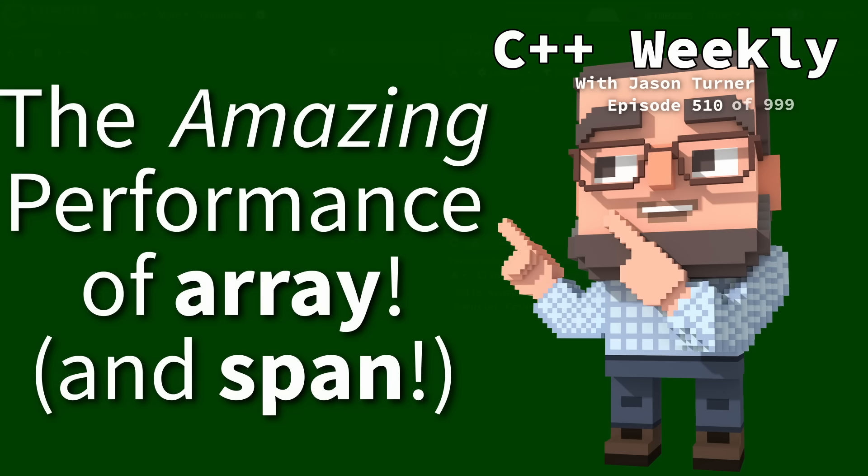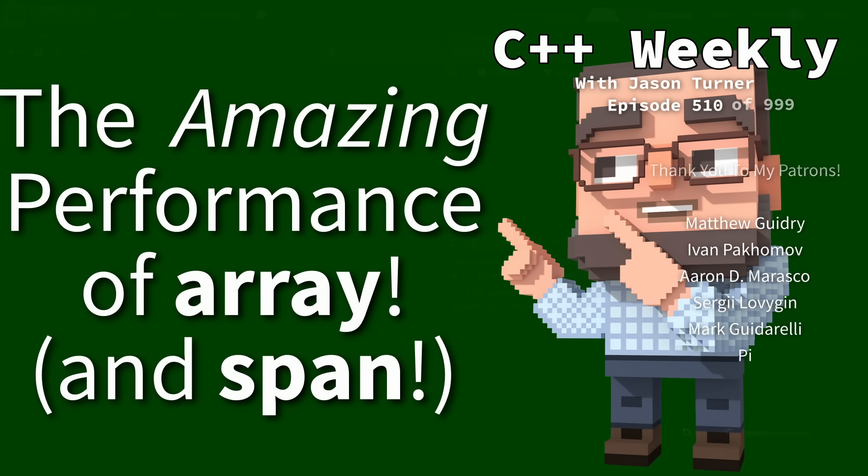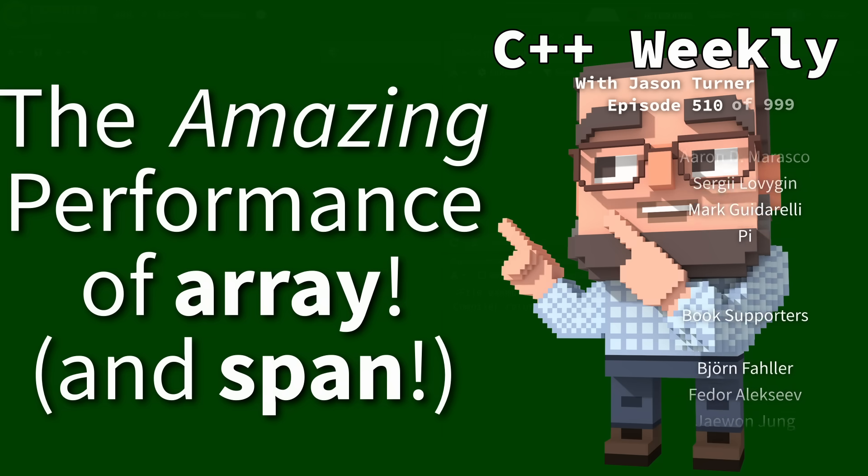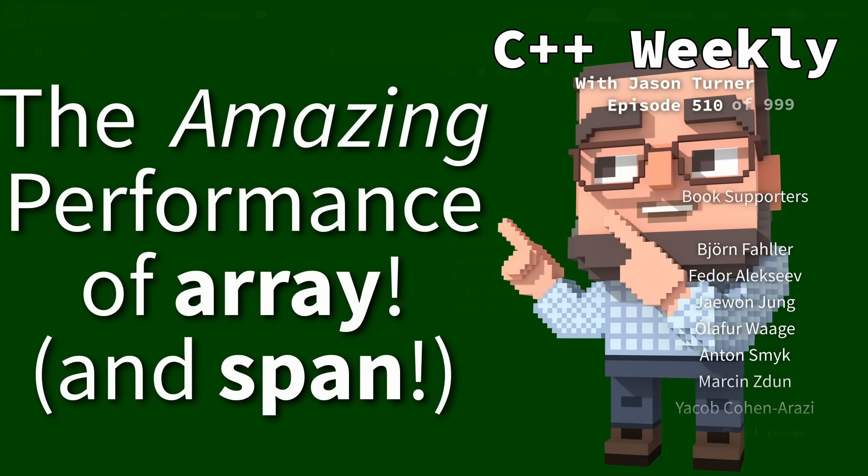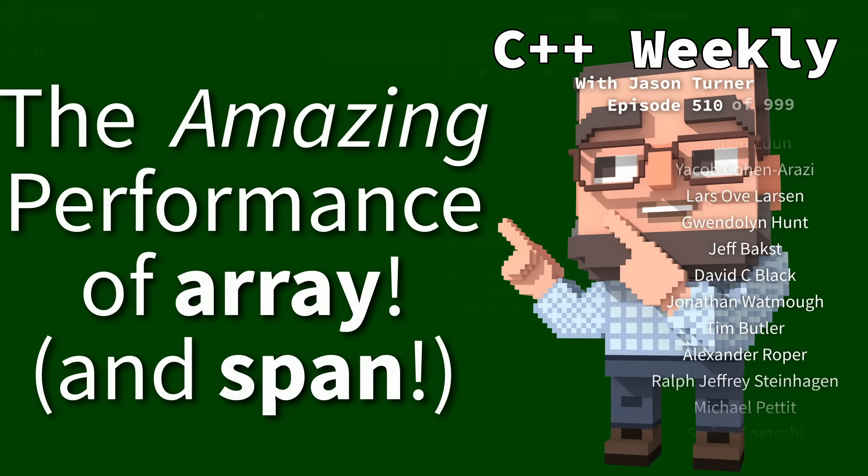Hello and welcome to C++ Weekly. I've said that many times now. In this episode I want to talk about the amazing performance of standard array.